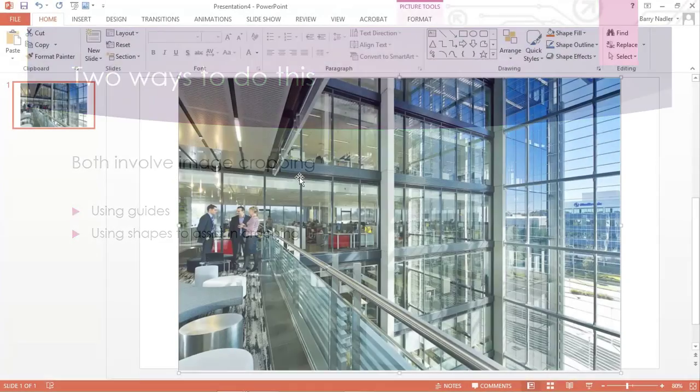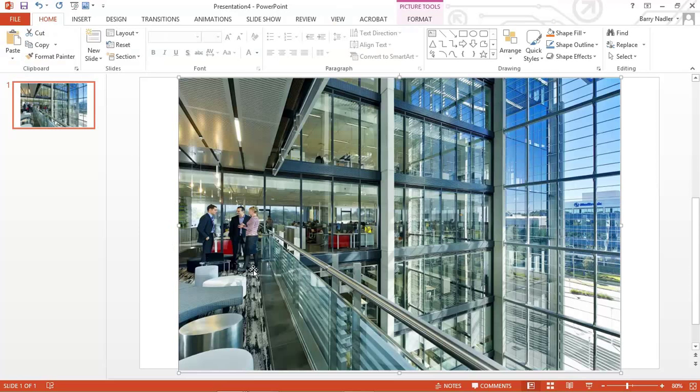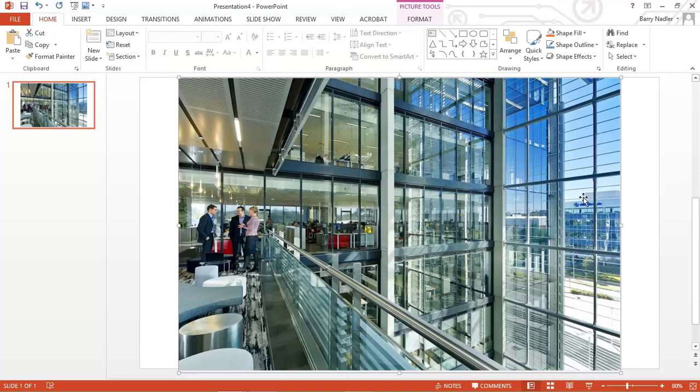Here we are in PowerPoint 2013. And on the screen, you'll see the image that we're going to use to do our letterbox. And the piece that we like is right here with these people. And you have leading lines here and here. So we know that this central area right in here is going to be used for the letterbox style.